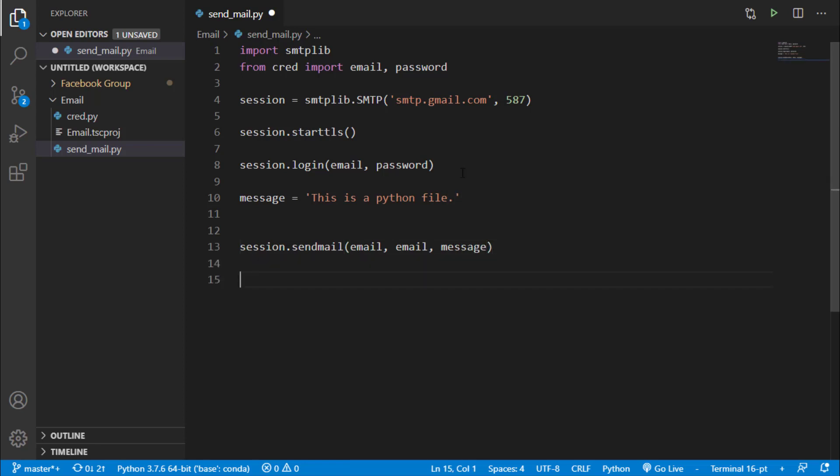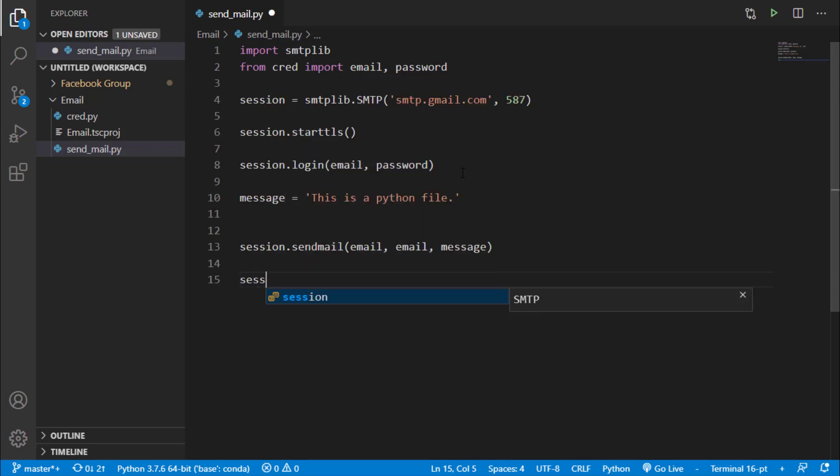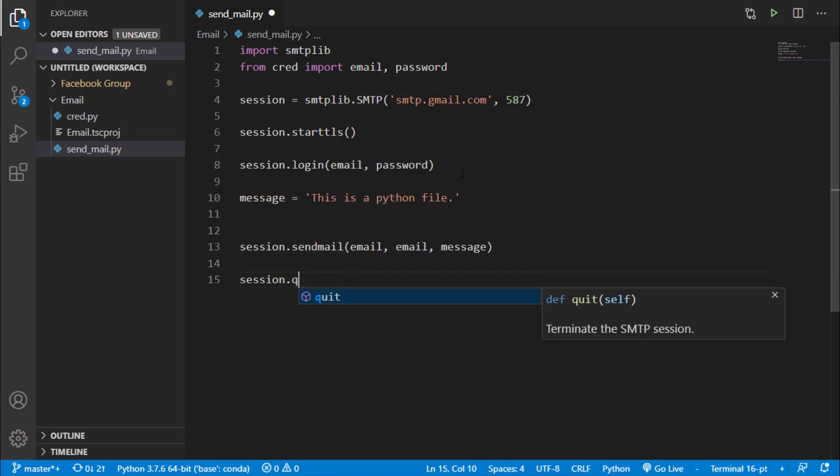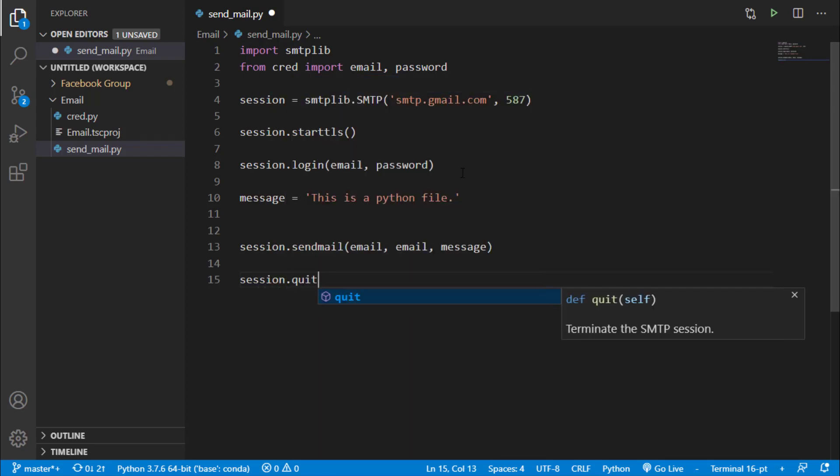Now we have to quit the session, so we will say session.quit. Now let's save this and run this file.